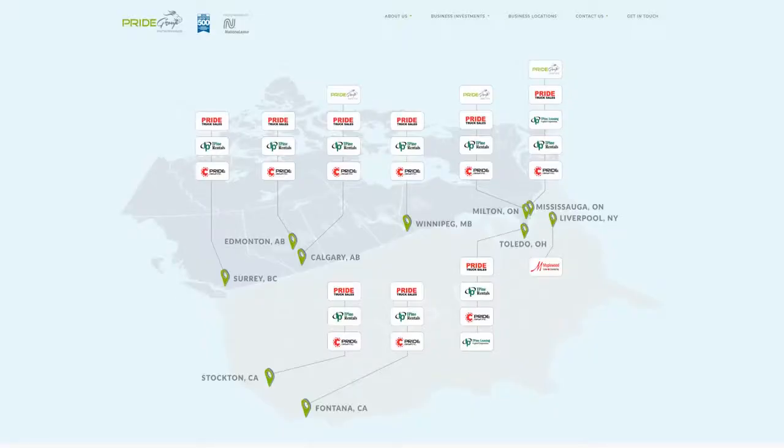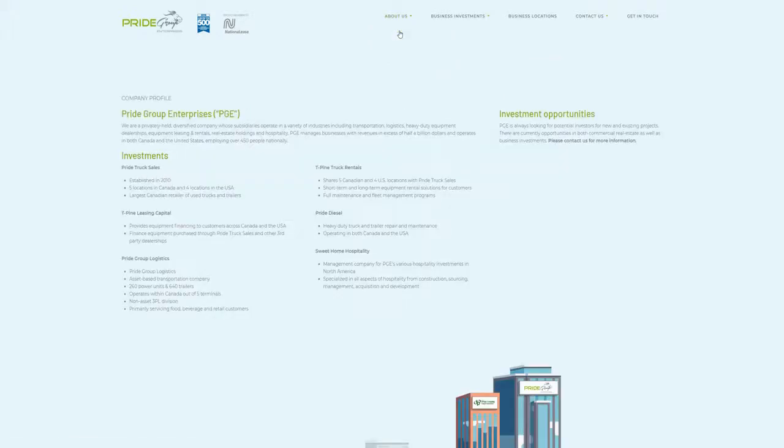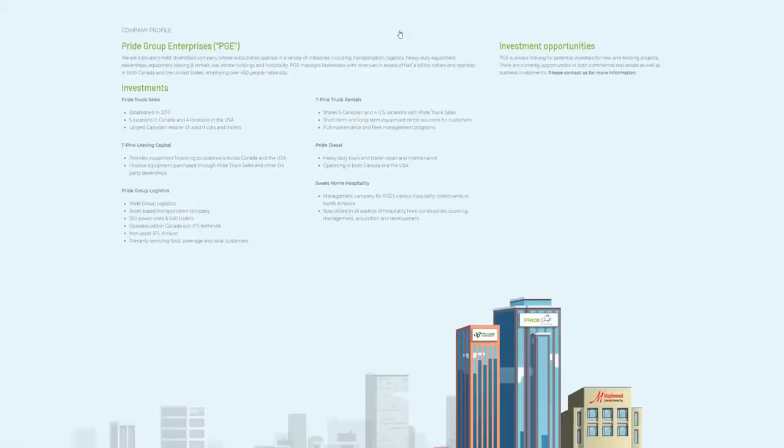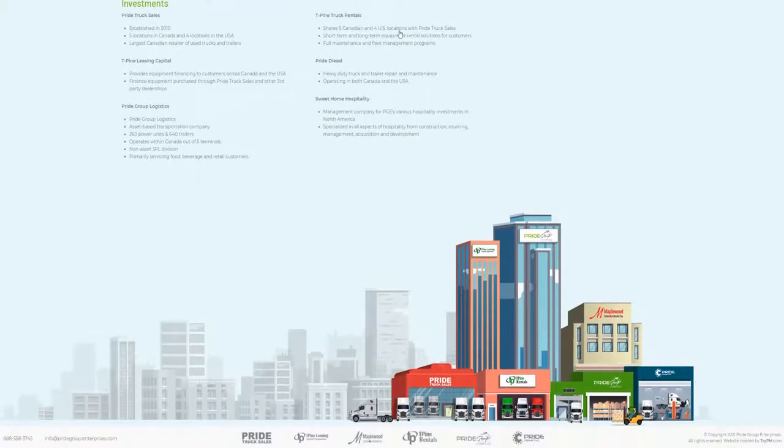The order came from Pride Group which has locations all across Canada as well as America. Pride is a truck sales and leasing company that has numerous businesses related to logistics. With Pride making such a big order, that means that the benefit of electric vans greatly outweighs the cost of them.